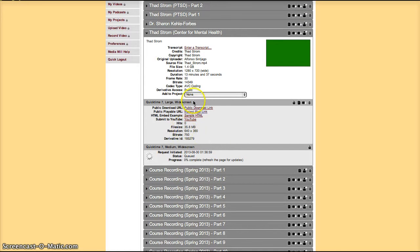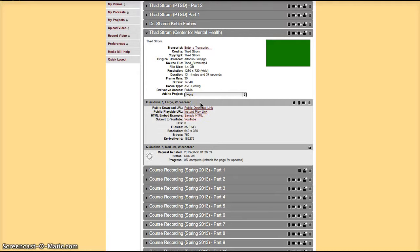In this case we already have one at the top that was created before. It's a QuickTime 7 large widescreen derivative.